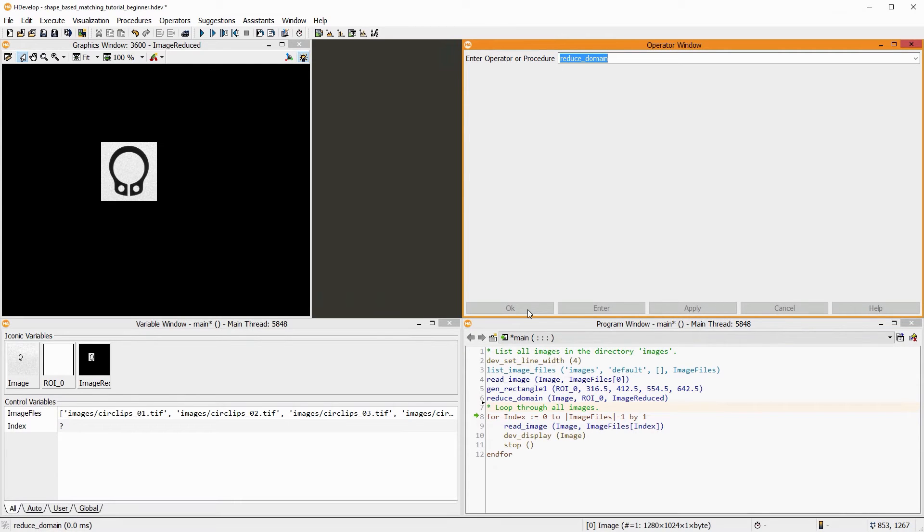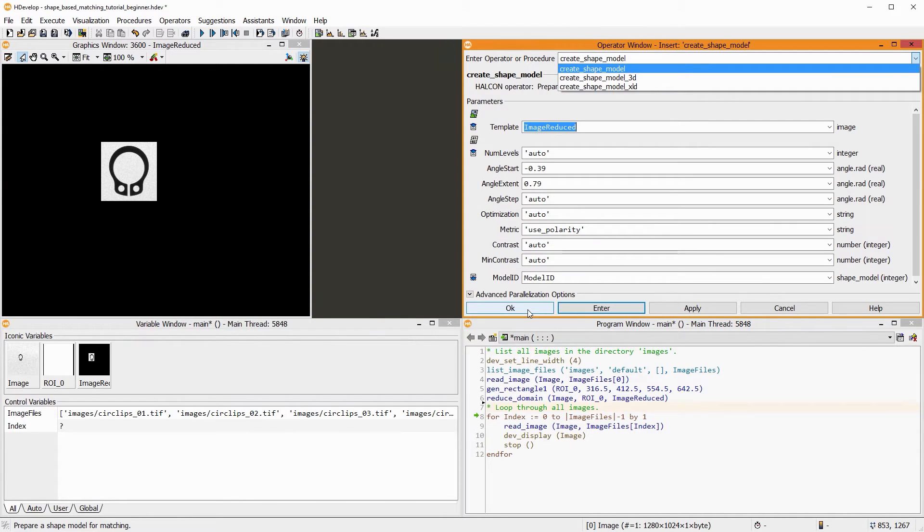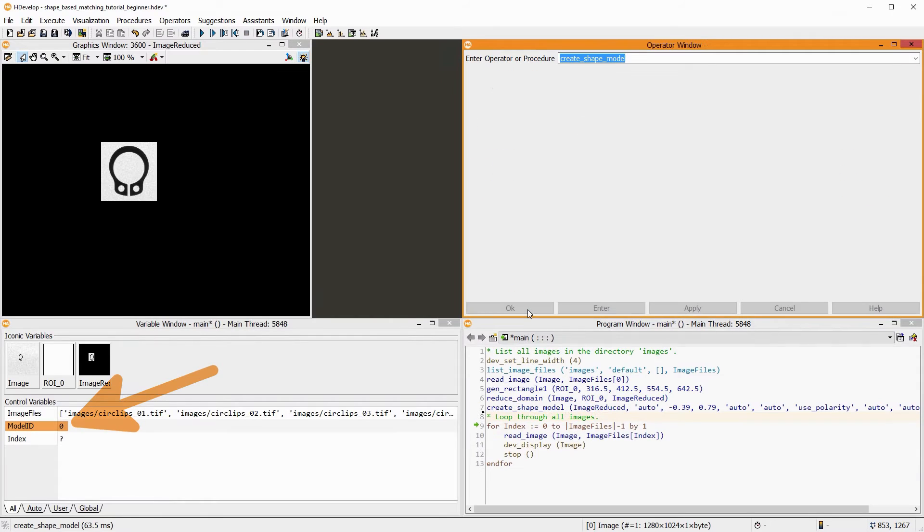To finish the preparation, we add the operator create_shape_model. It creates the model that will be used for matching.